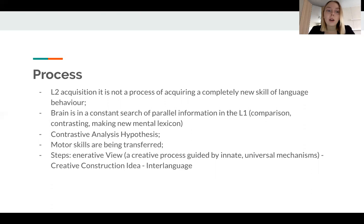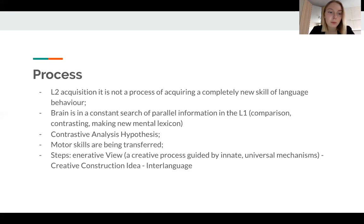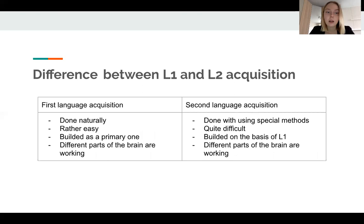Interlanguage is basically one of the steps of second language acquisition. Later steps consist of mastering the language and trying to get rid of the mistakes. The last and highest step is building a mental lexicon as similar as possible to that of native speakers.